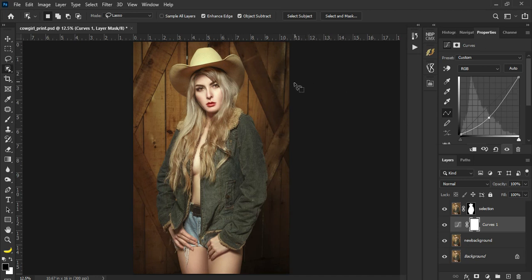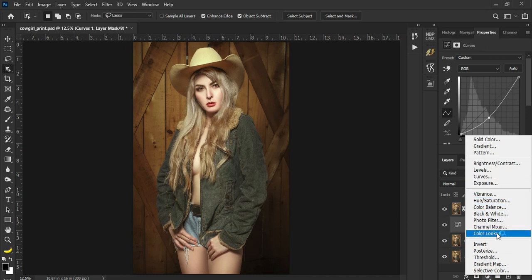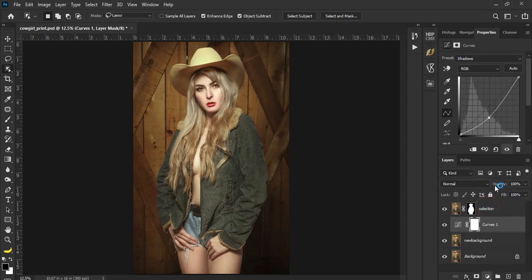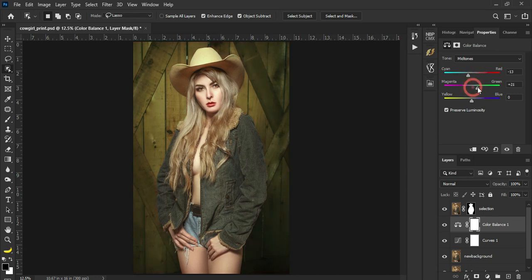Another thing is you may want to colorize your background. How to do that? Pumili lang kayo ng pinakagusto nyong adjustment layer na pwede magkulay. In this case, gagamitin ko color balance. There, so let's change the background to something...